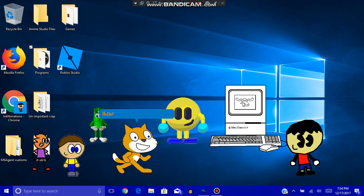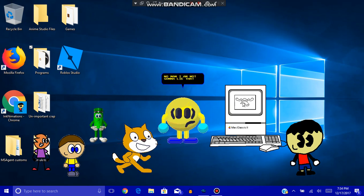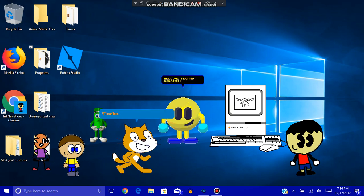Hello! I'm the Scratch Cat. No man, I'm not gonna lie, that is so accurate. Welcome aboard it, Scratch. Thanks, Munch.